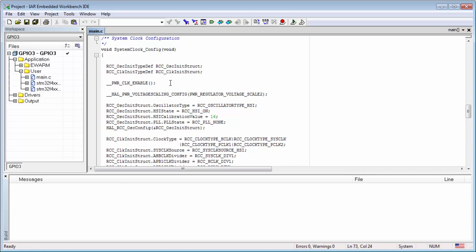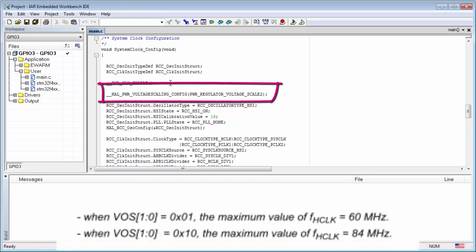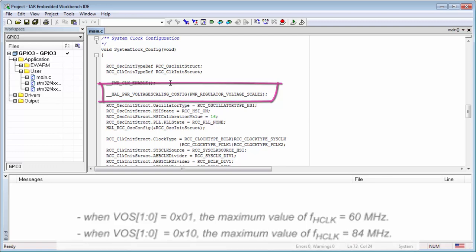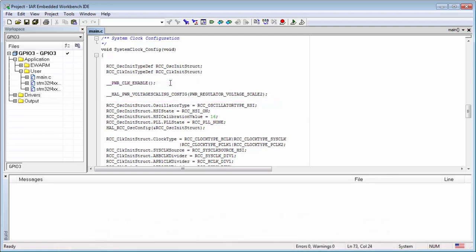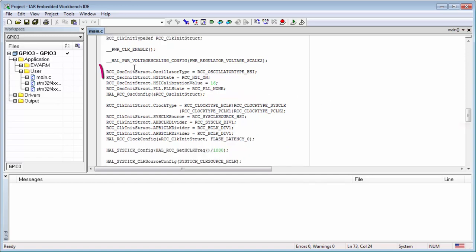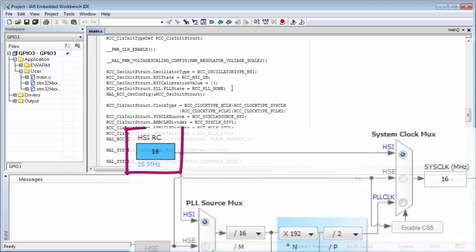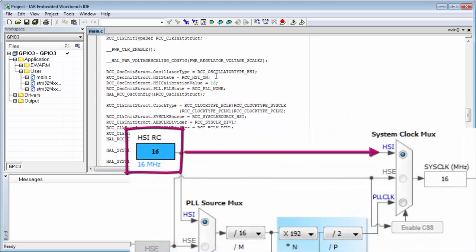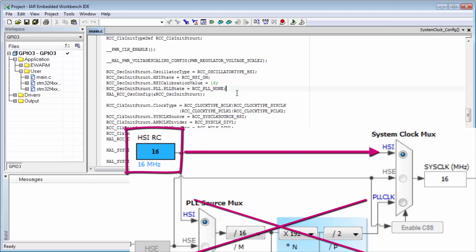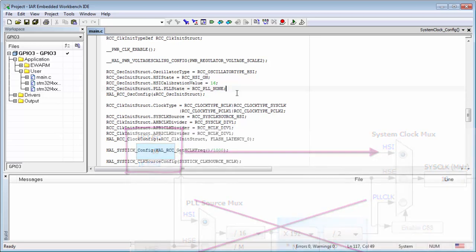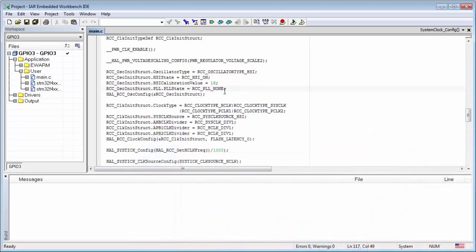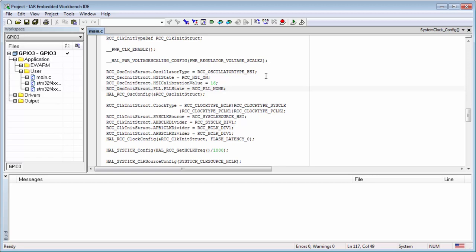We need to select the correct voltage scale. Usually the voltage scale limits the frequency. On voltage scale 2 we can reach the maximum frequency. Then we see that we're using the oscillator init structure, initializing the type of the oscillator. In our case, HSE. We're enabling the HSE, setting the calibration value, and telling that we don't want to use the PLL. No PLL will be used, which is correct and how we want to work. Then we run the OS config and we know that the HSI will be running.